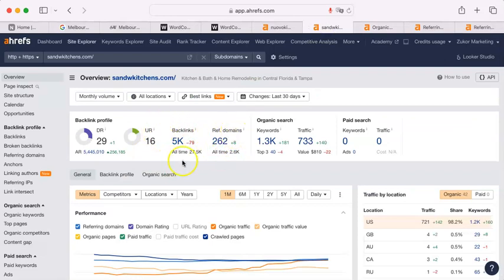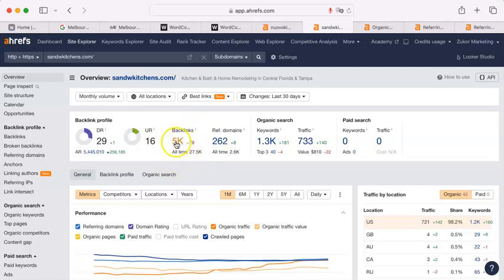Your competitor here has 262 referring domains. And the backlinks is a really high number, which is OK.